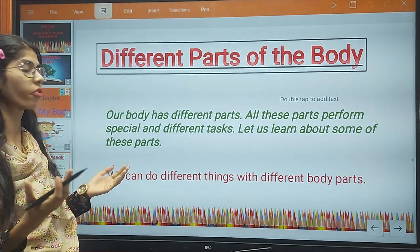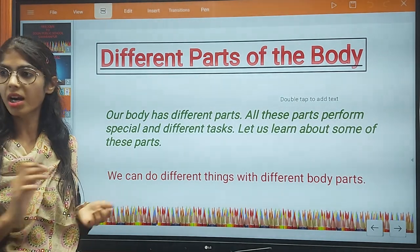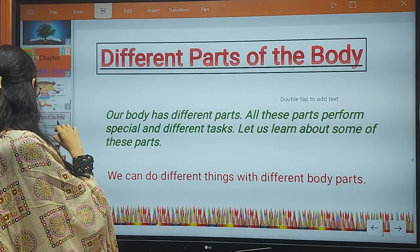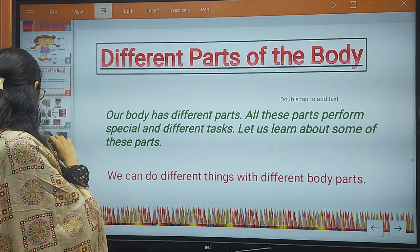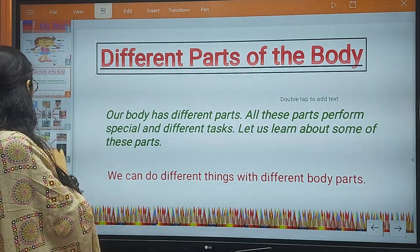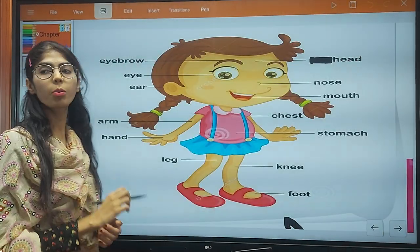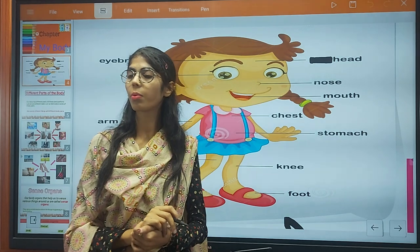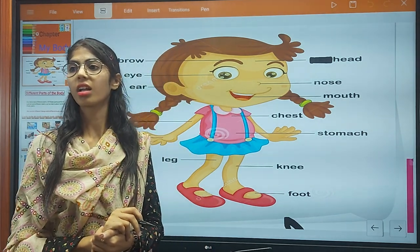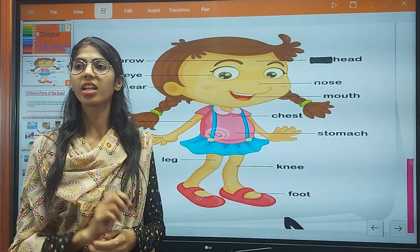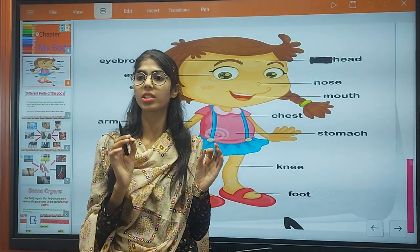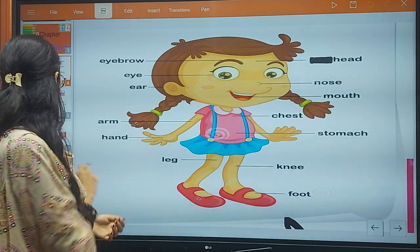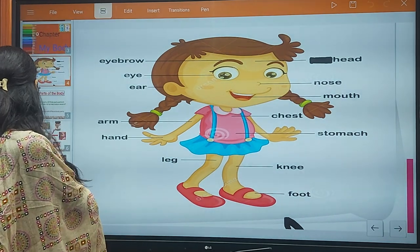We can do different things with different body parts. So now we talk about parts of the body. We have different parts in our body and each part has a different name. So now we talk about these parts.